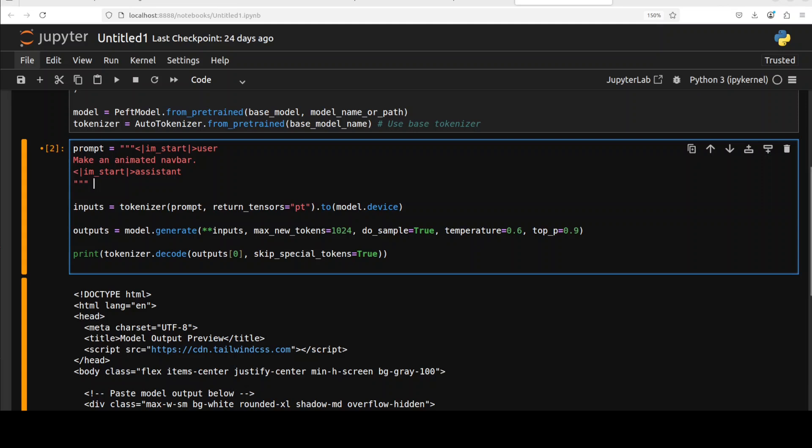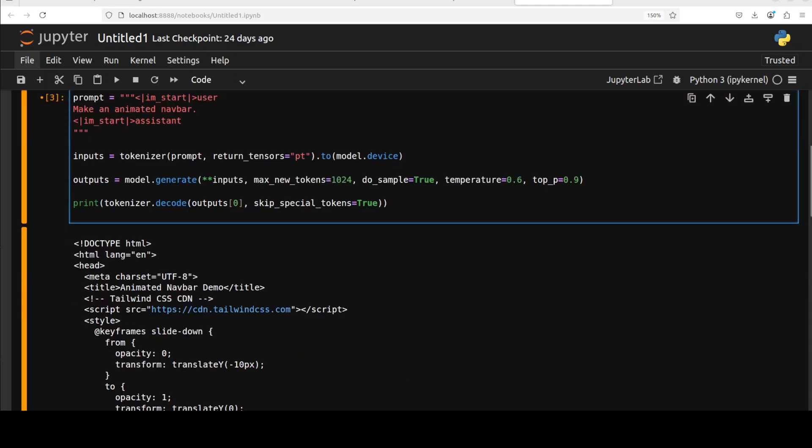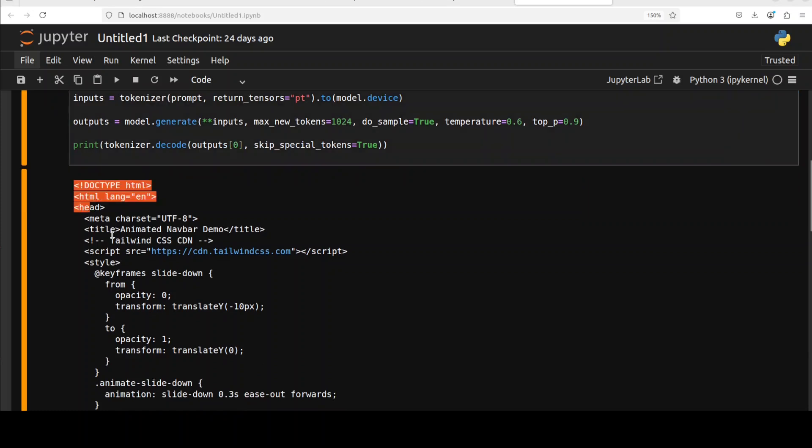And now in the next example I'm asking it to make me an animated navbar and I'm not giving it anything else. Just let's use this simple prompt to see what it generates and look at the code which it has generated, looks really good to me.